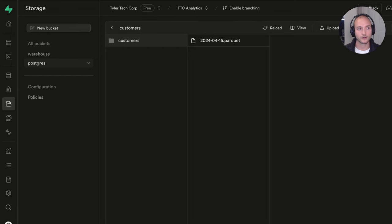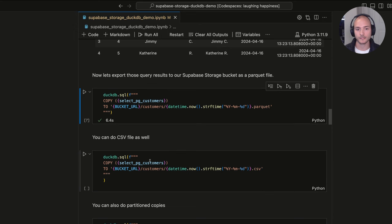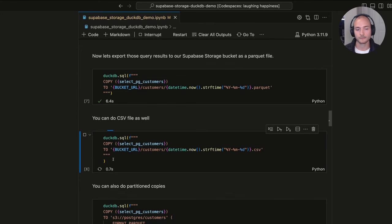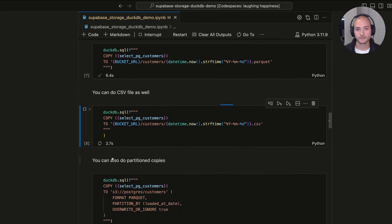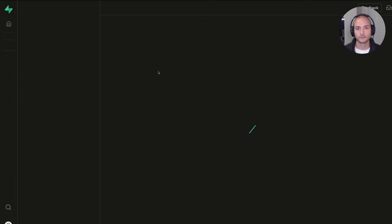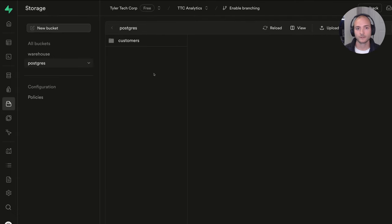You can do the same export as a CSV file — just change the file extension to .csv in the COPY command. After running, we can navigate back to the Supabase Storage bucket, refresh, and see both the Parquet and CSV files now present in the customers folder.